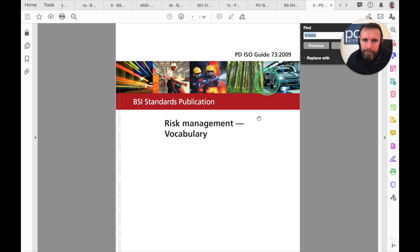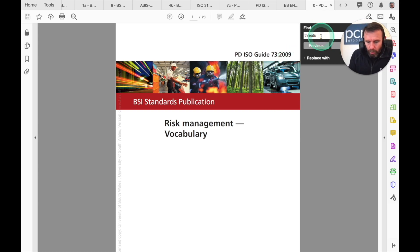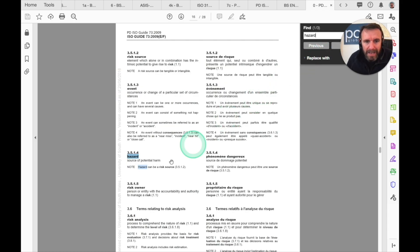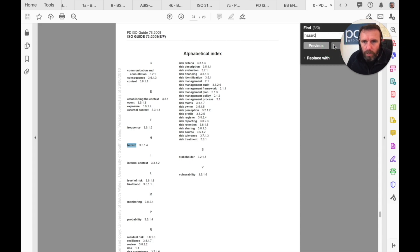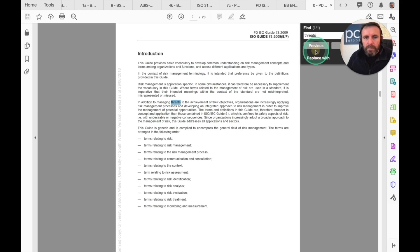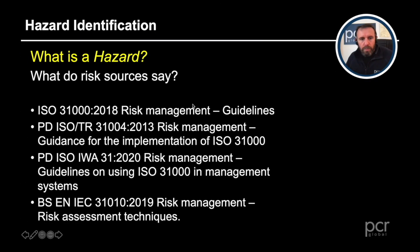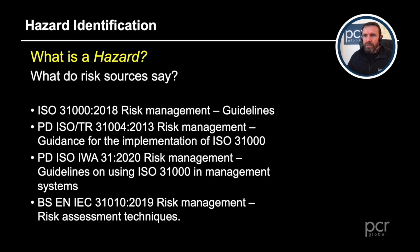ISO Guide 73 covers risk management vocabulary — quite an old document from 2009, but hazard is mentioned in here: hazard is a source of potential harm. Hazard can be a risk source, so you can see how they are entwined. It is very important to understand the terminology and to understand what the risk sources say, what the security sources say, and what the health and safety sources say.